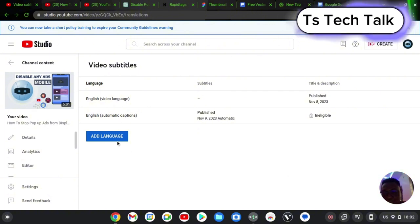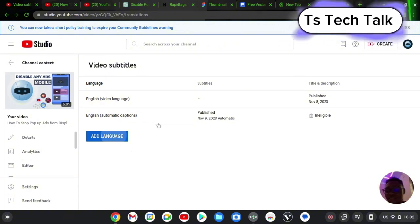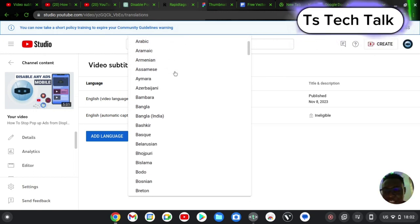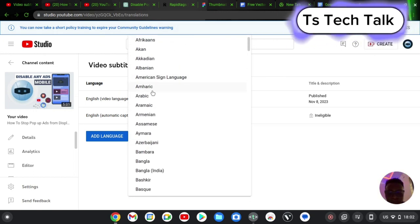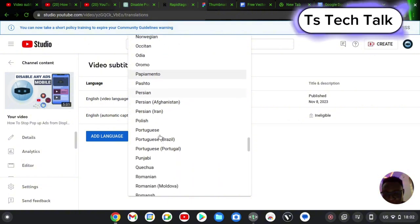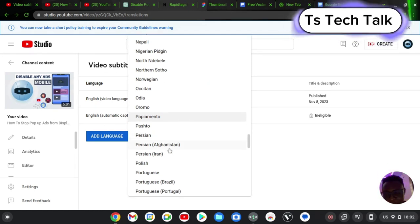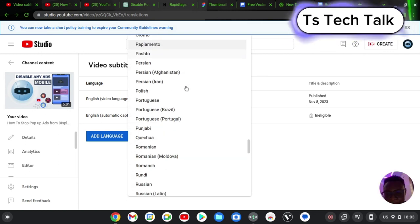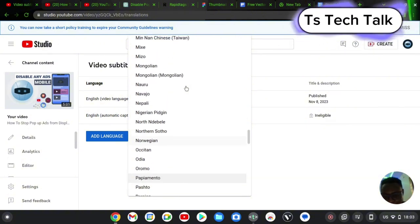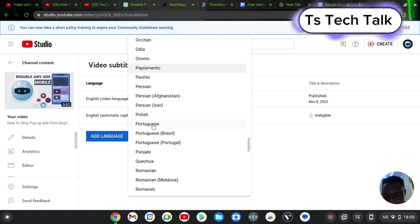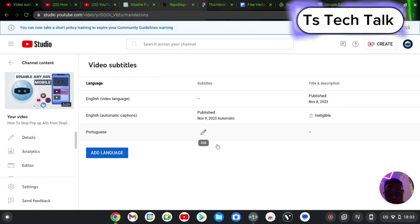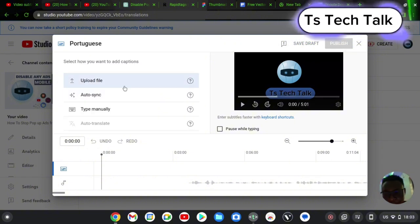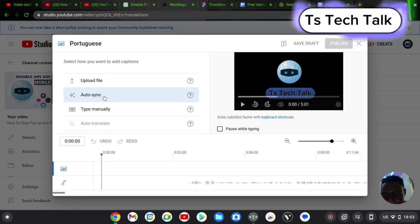Now to actually add multiple languages, notice where it says 'Add language' — click on that. After clicking, you select the particular language you want to add. For example, I have a lot of people watching from the Philippines but I'll just randomly choose Portuguese. When you choose a language, it brings up that language. If you click on the pencil icon, you can see several options — on default it shows the information area where you can either upload a file or use auto sync.